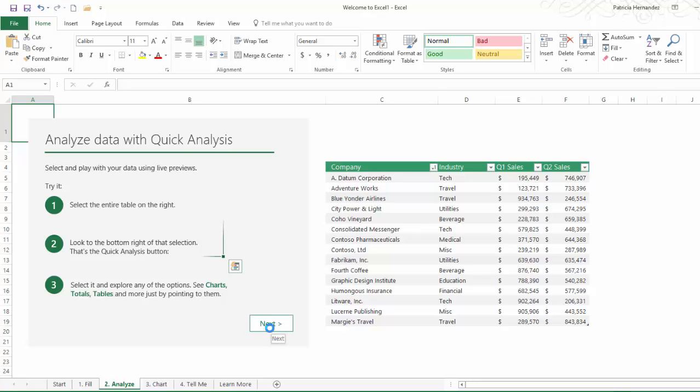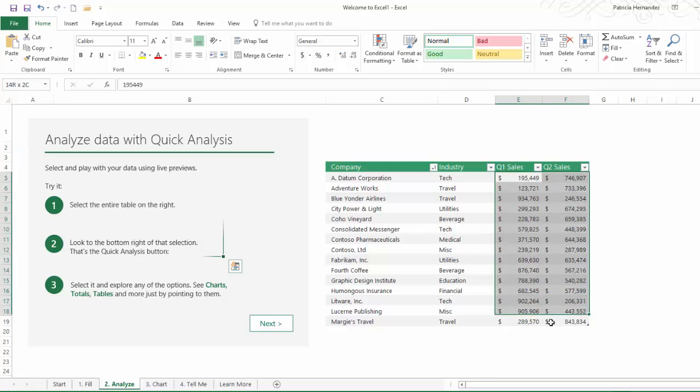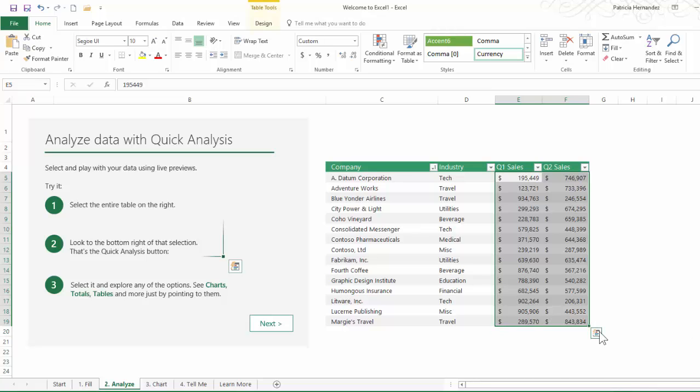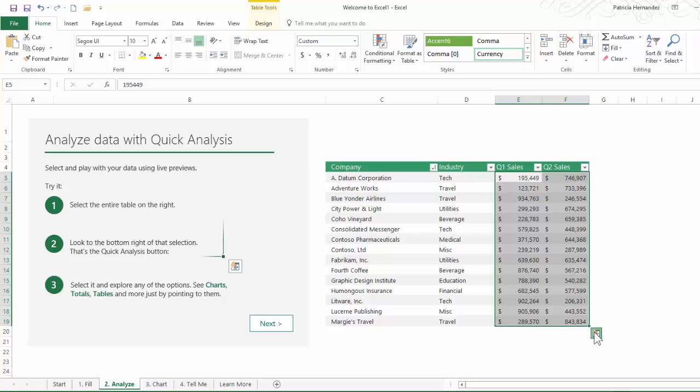Great way to do a quick data analysis. So let's suppose you want to figure out a grand total. Here we have quarter sales one and two. So if I were to highlight these two columns, there's our new feature Quick Analysis. So you click on that.